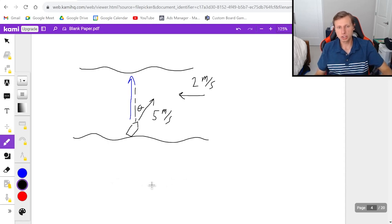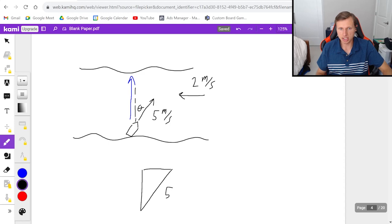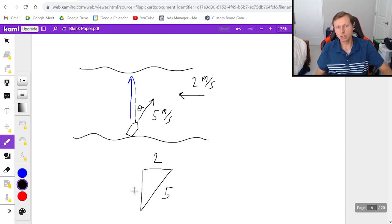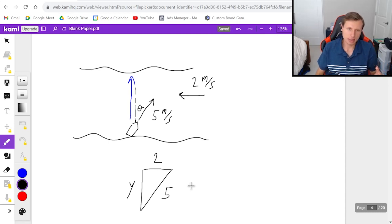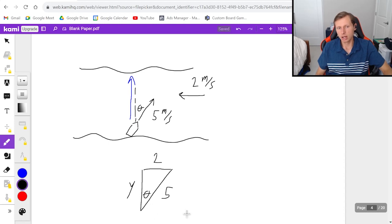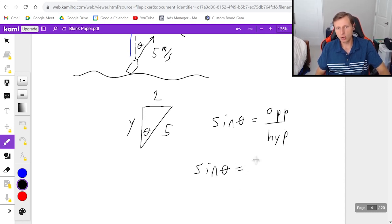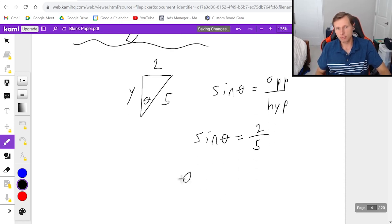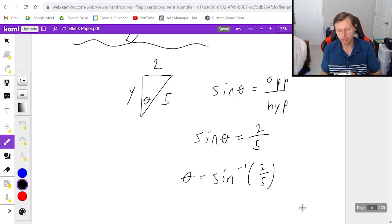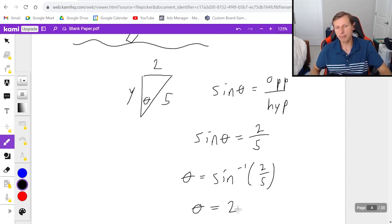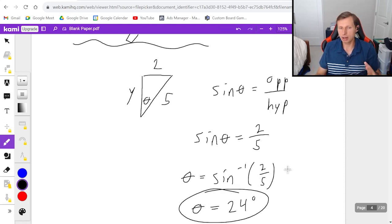The secret is you just need to add the two vectors together using a right triangle. This time the hypotenuse is 5 and the top side is 2. To solve for the angle, I use sine of theta because sine is opposite over hypotenuse. Sine of theta equals 2 over 5, so theta equals arcsin(2/5). Plugging that into a calculator in degrees gives an angle of about 24 degrees — that's how far I have to steer my boat to go straight across.